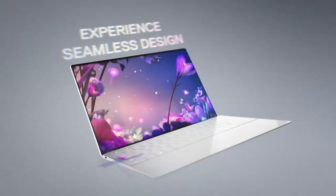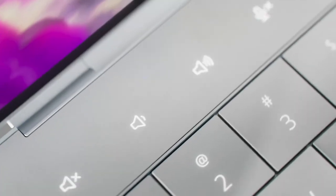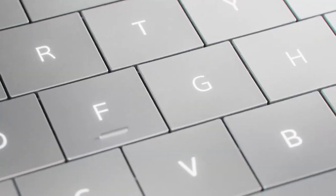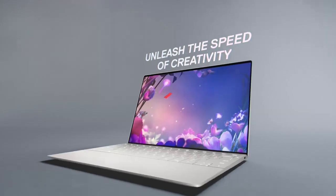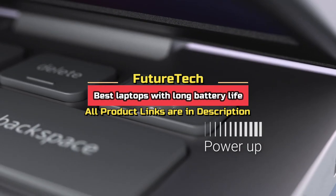Laptops are becoming increasingly powerful, but their battery life often doesn't keep up. If you're looking for a laptop that can last all day on a single charge, then you're in the right place.